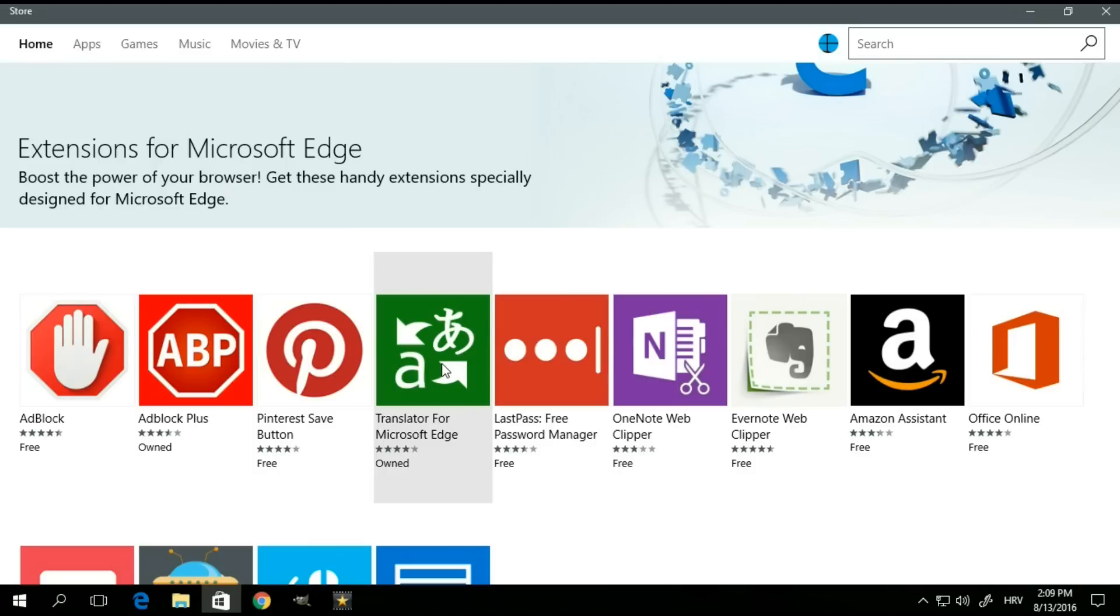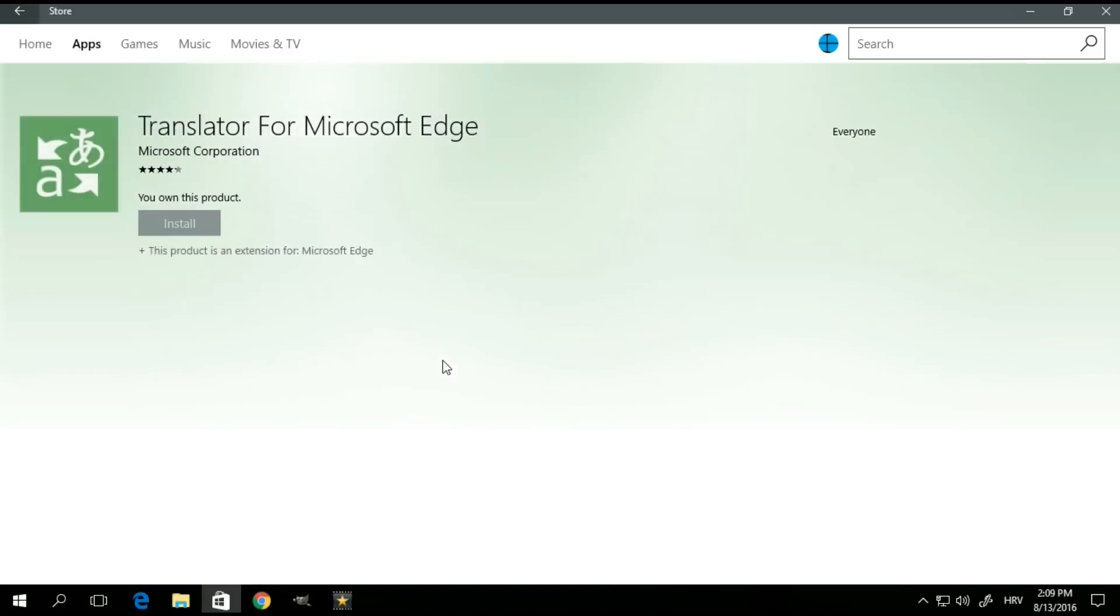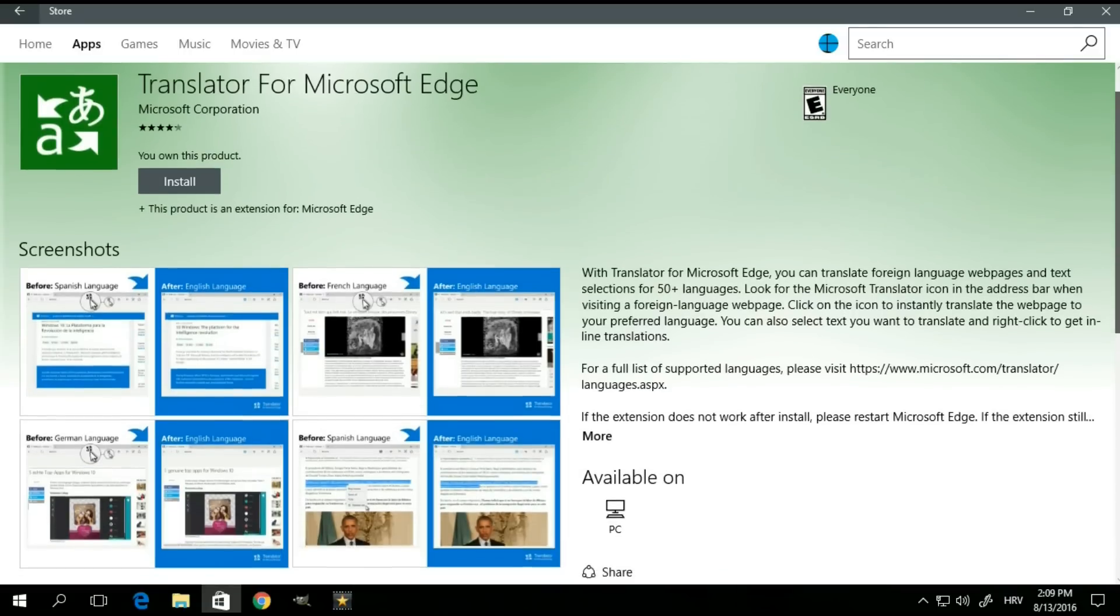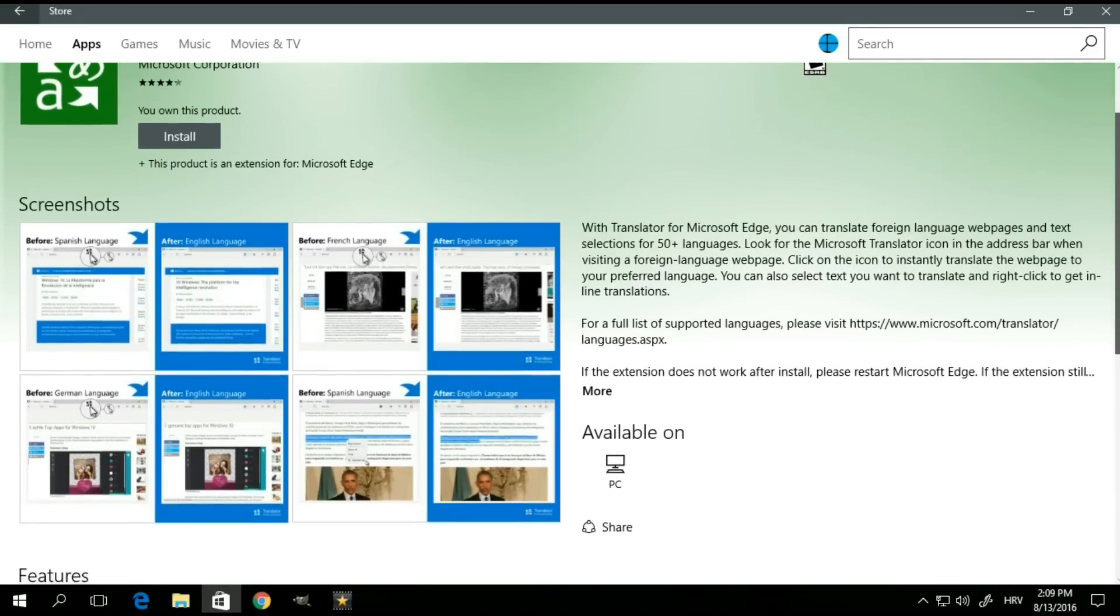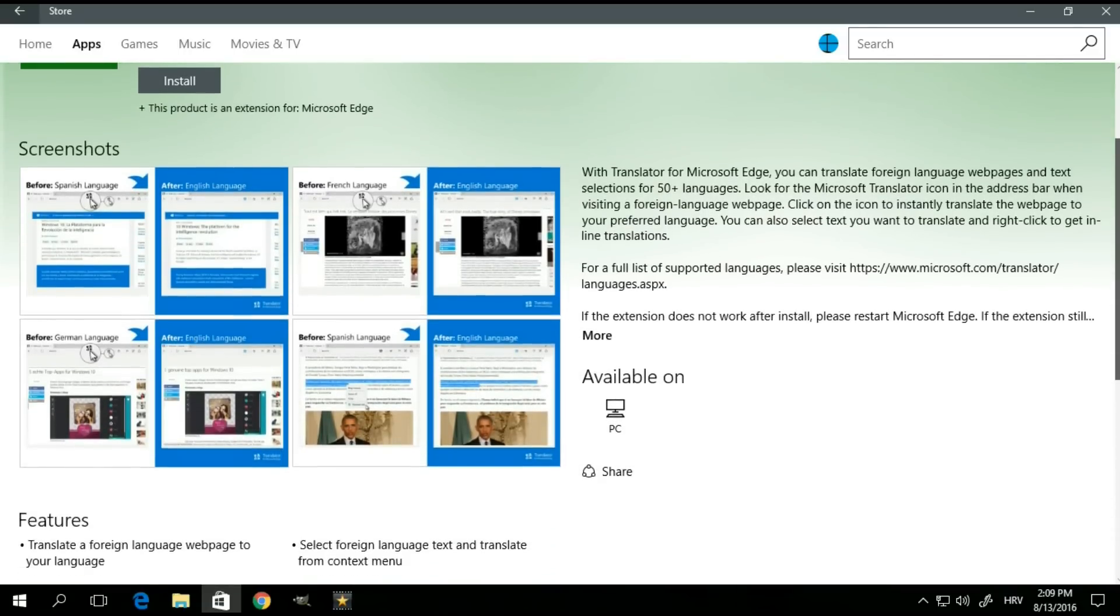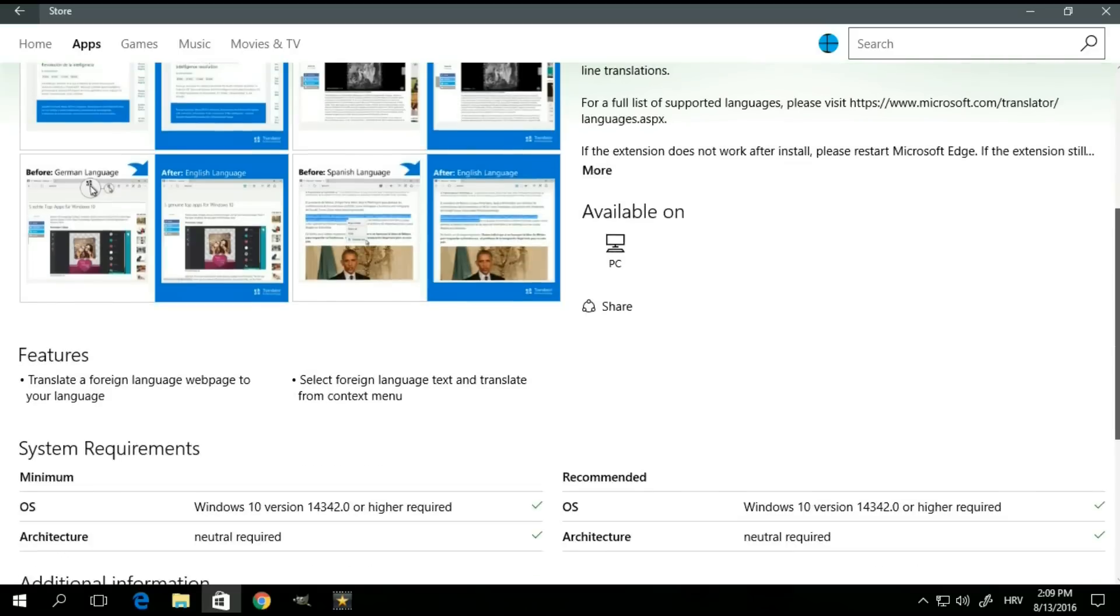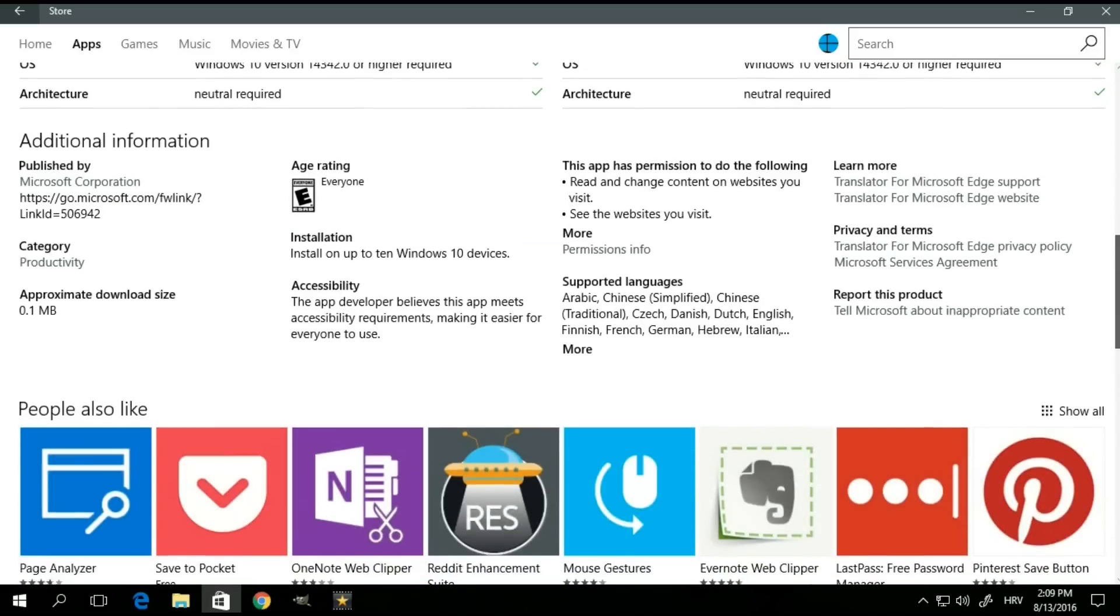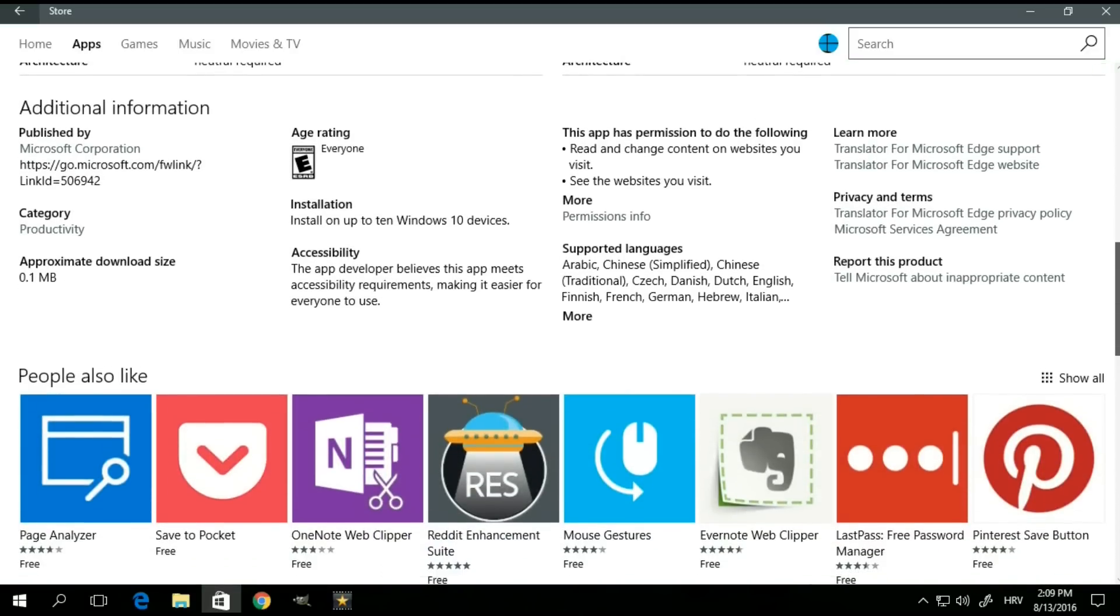So once you find one that you want, you simply click on it. That will open up its page on the store where you can get more information on what the app does, system requirements, as well as some user reviews.